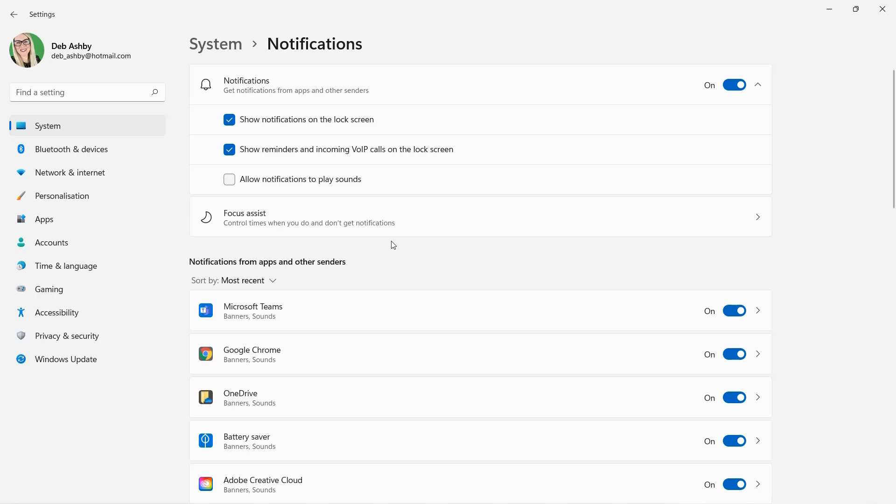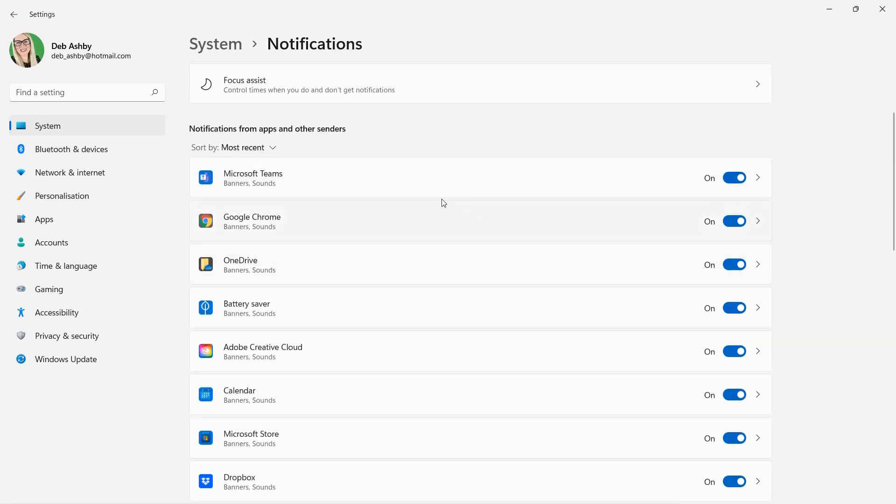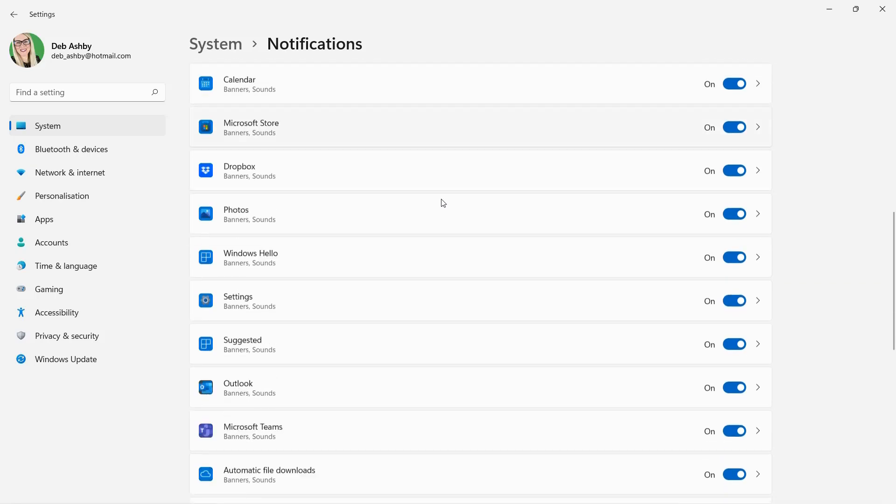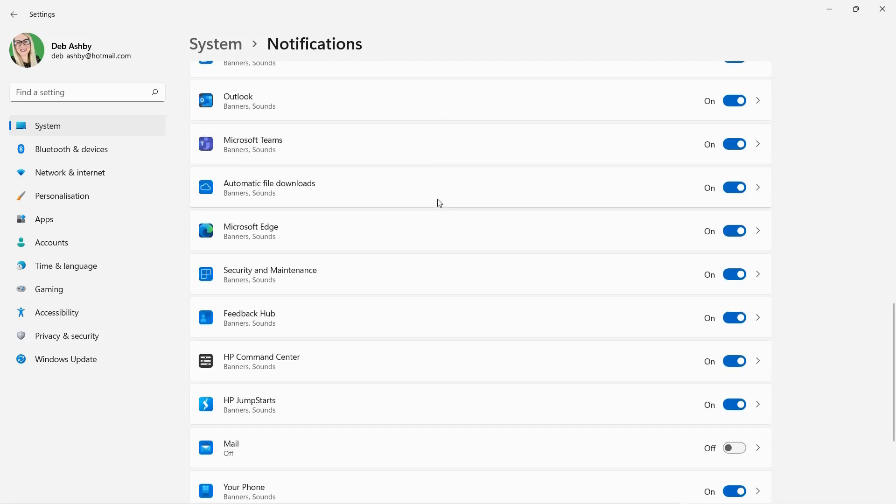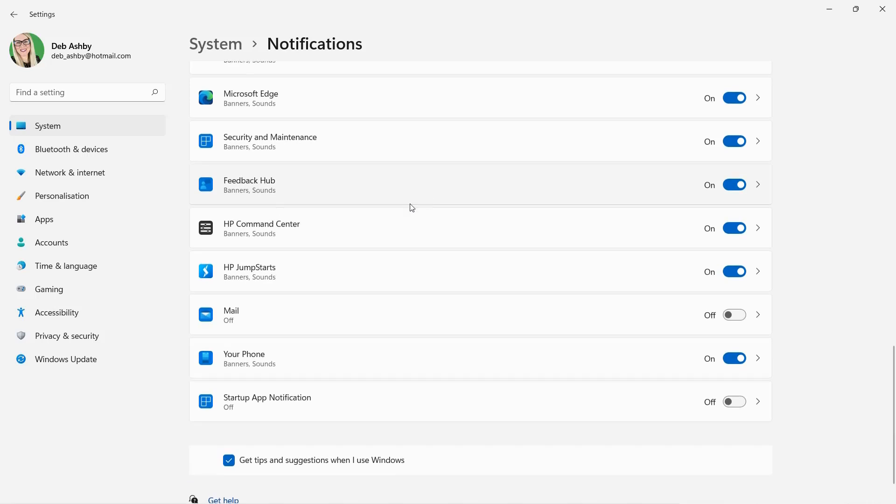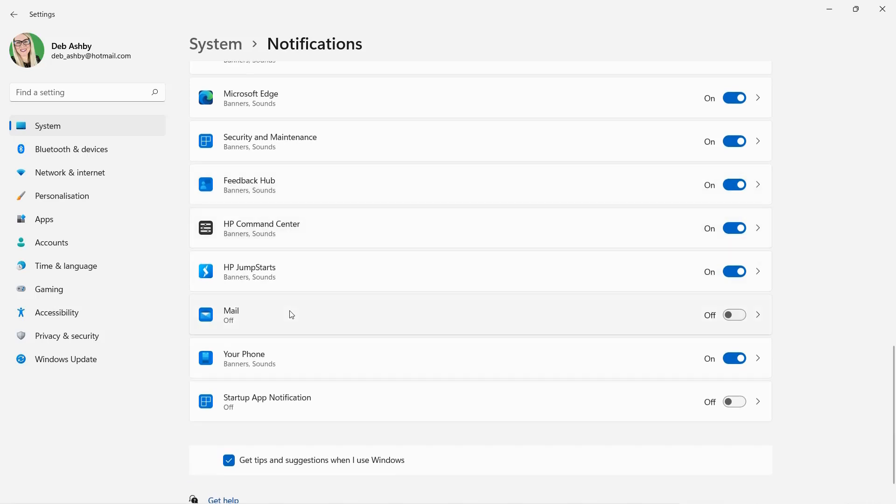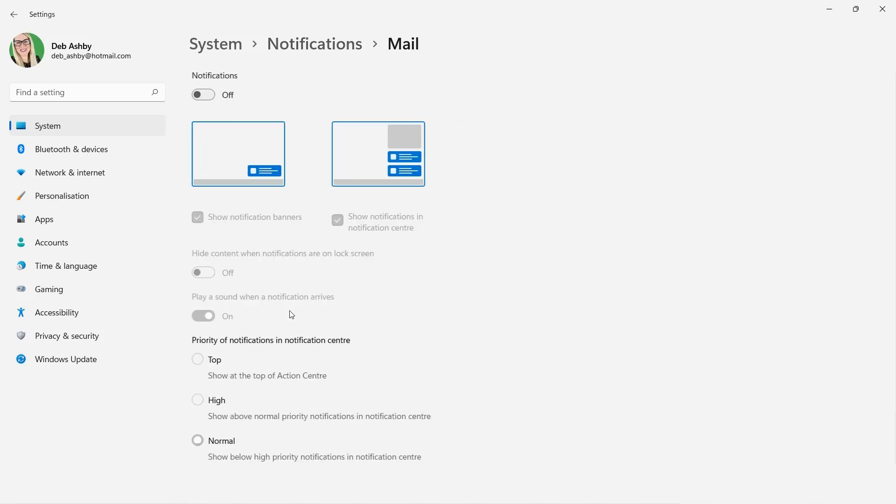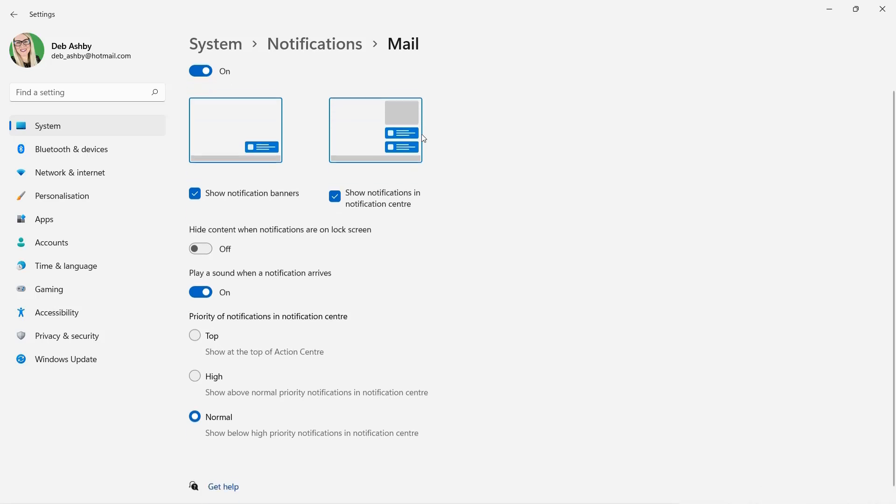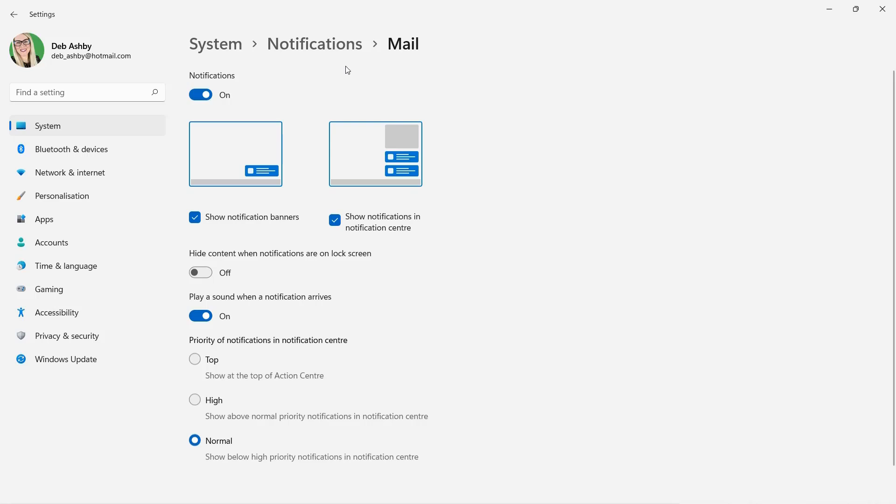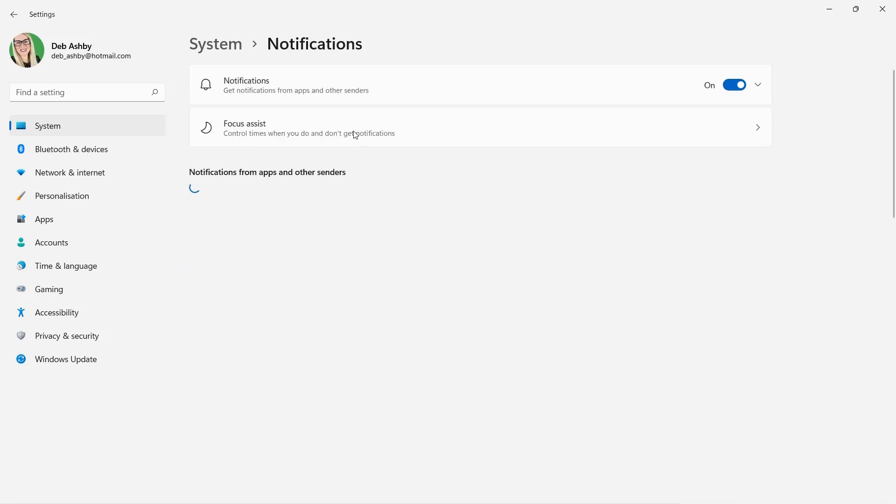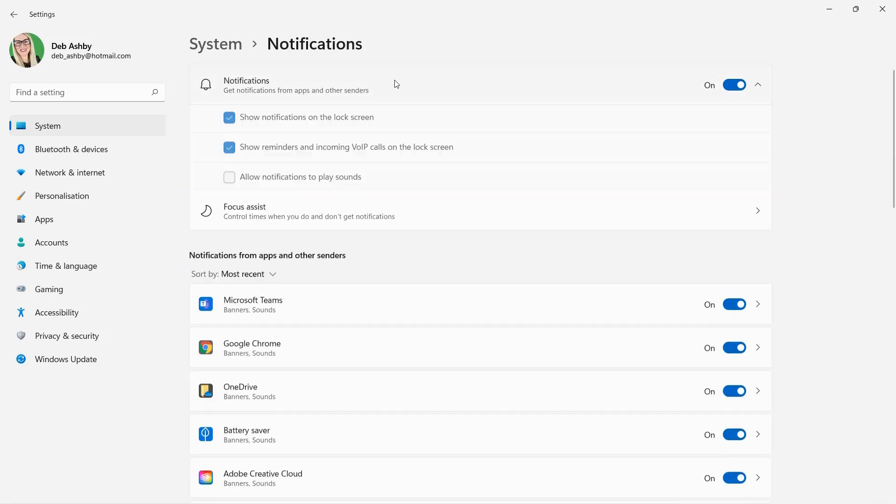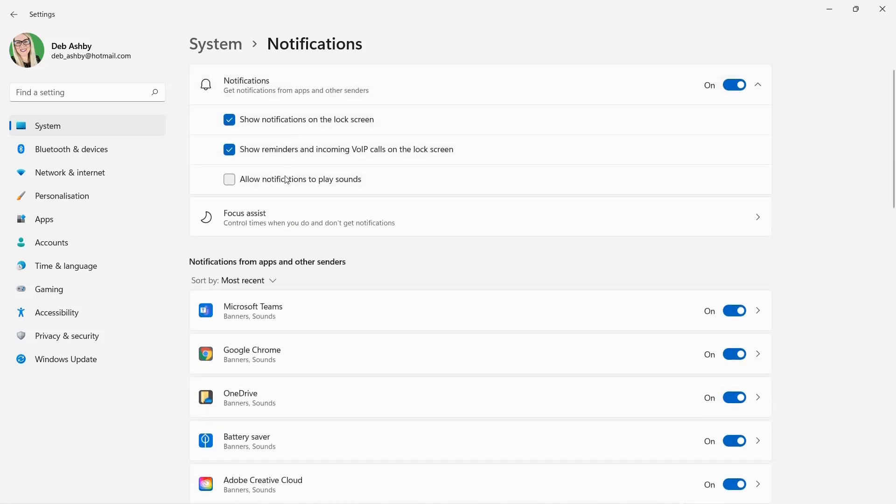And you can see underneath, we have a list of all of our applications. So if I scroll down and find mail and click it, I can turn on notifications for mail and I can choose if I want to play a sound or not. So in this case, I do. So just be aware of that. You can customize notifications for each individual app, but your global settings are controlled in the notifications area in system.